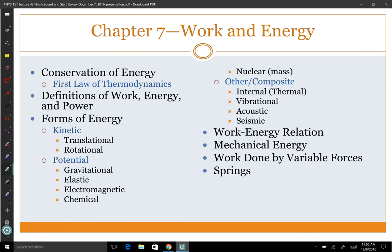Chapter seven: work and energy — this is a whole new way to solve problems. On exam two, you had a lot of problems you could have solved either by using Newton's second law, what we call Newtonian dynamics, or by using the work-energy relation. On the test I solved a problem one way and when grading I saw people solve it the other way — no problem, as long as it doesn't say to use a specific method, both are equivalent.